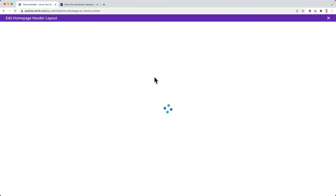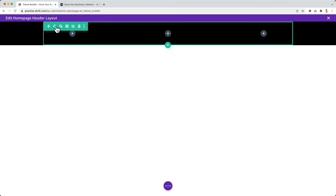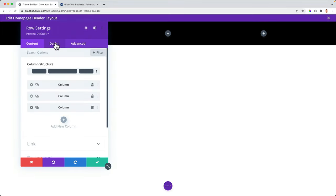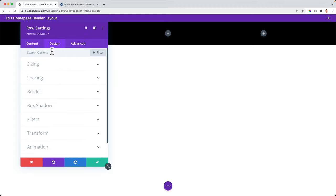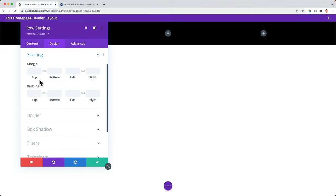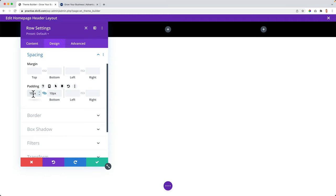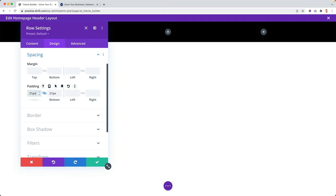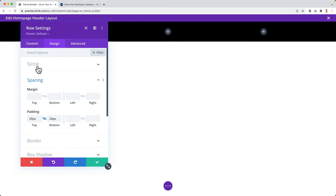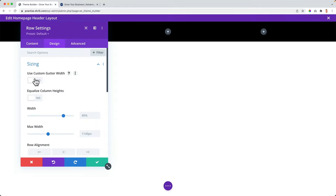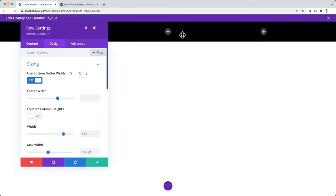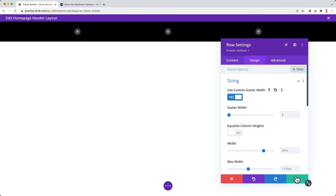I go back. I can go to the row settings, click over here, go to design and to spacing. I want to have a spacing of 20 on top and at the bottom. Then I go up to sizing. I want to use a custom gutter width — that is the space between different elements or modules — and bring it to one. Really important to do that.